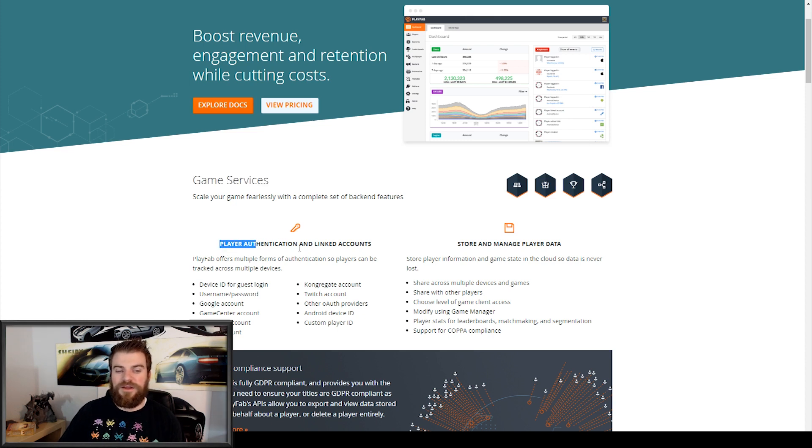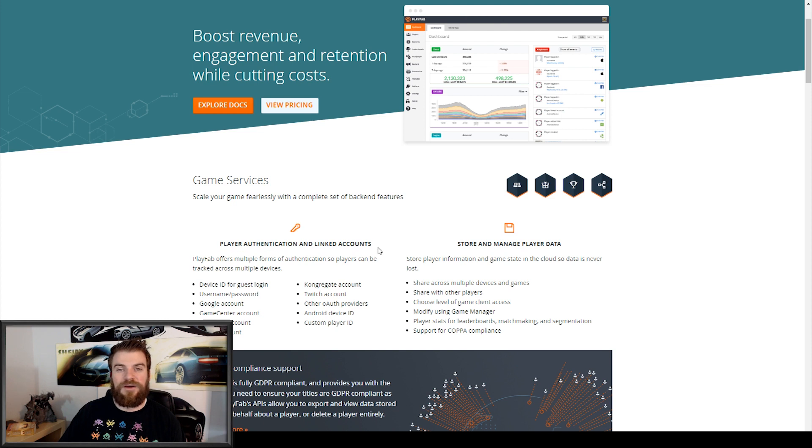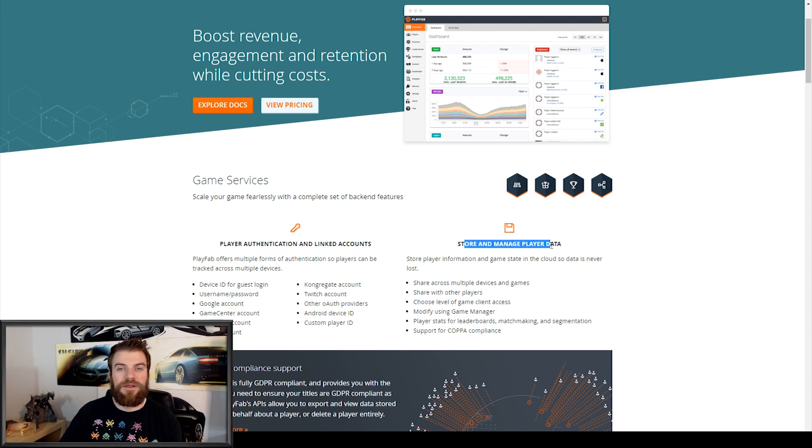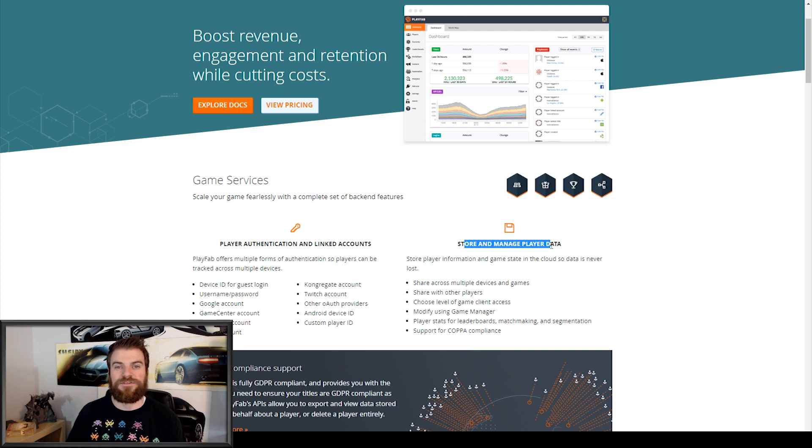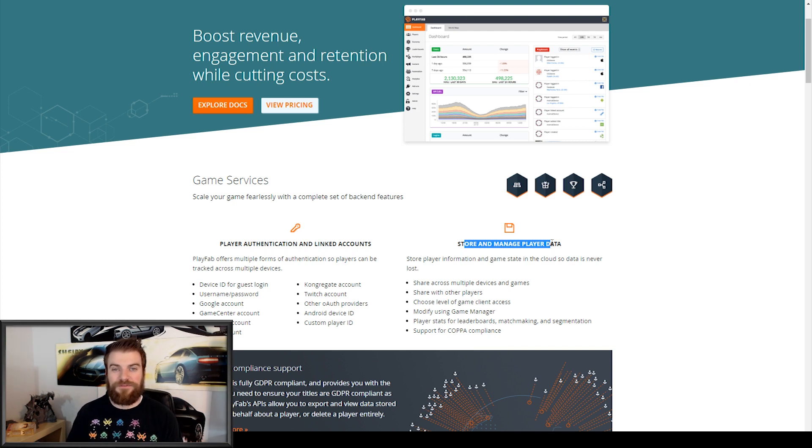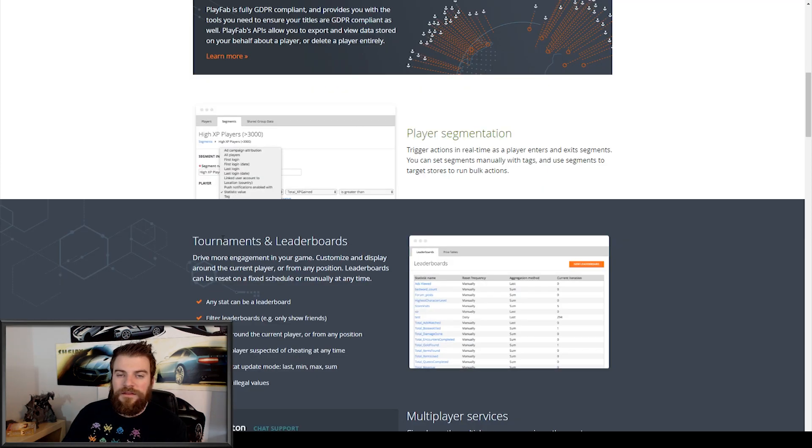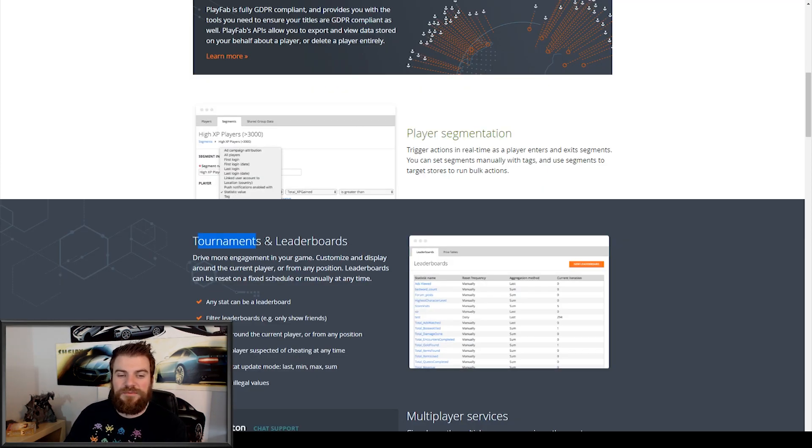They have player authentication and linking accounts. They also have storage and managing player data, which is going to be a big part of this tutorial series. And this is probably the number one reason for using Playfabs. It looks like this SDK also allows you to have tournaments and leaderboards in your project.